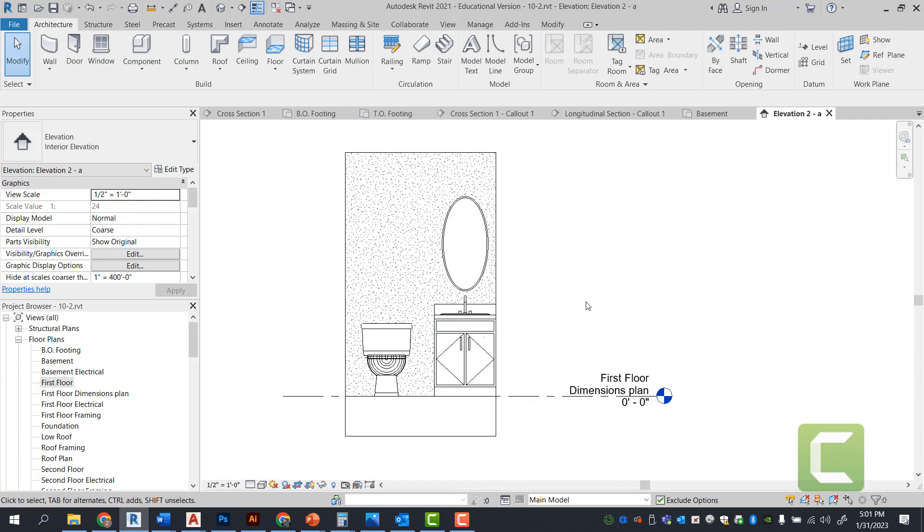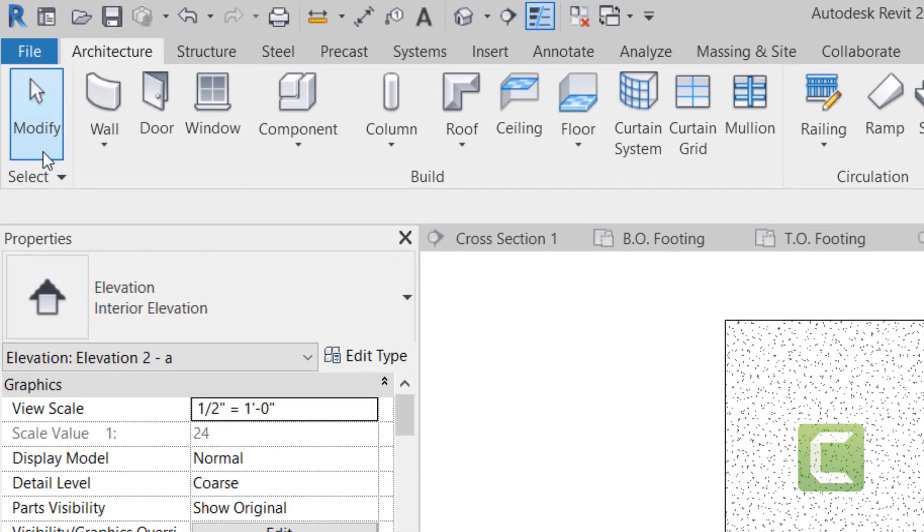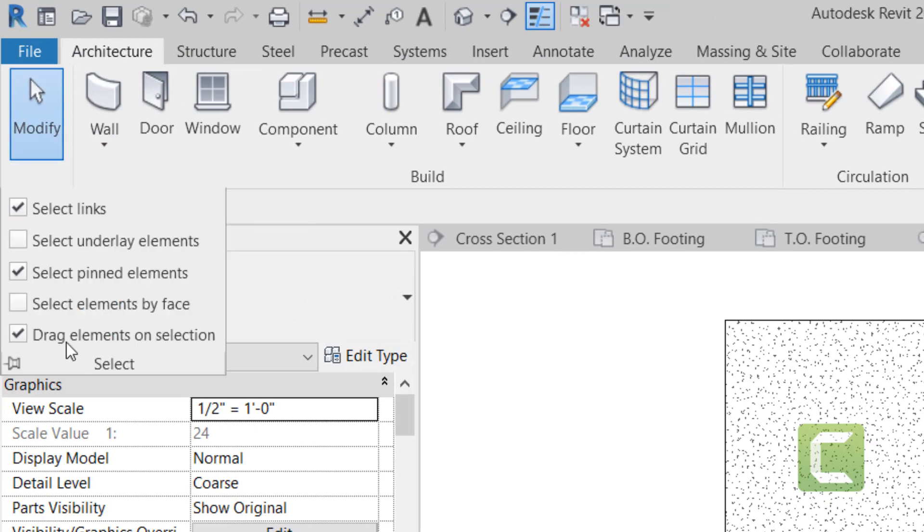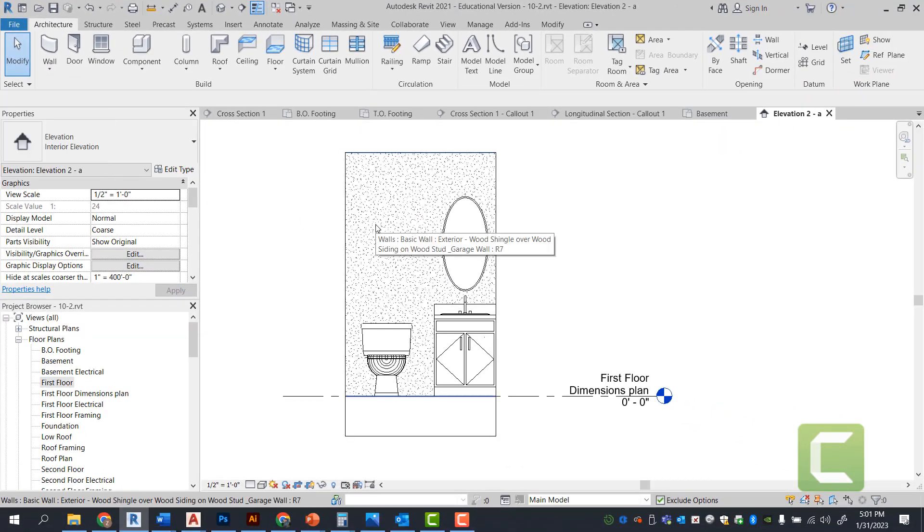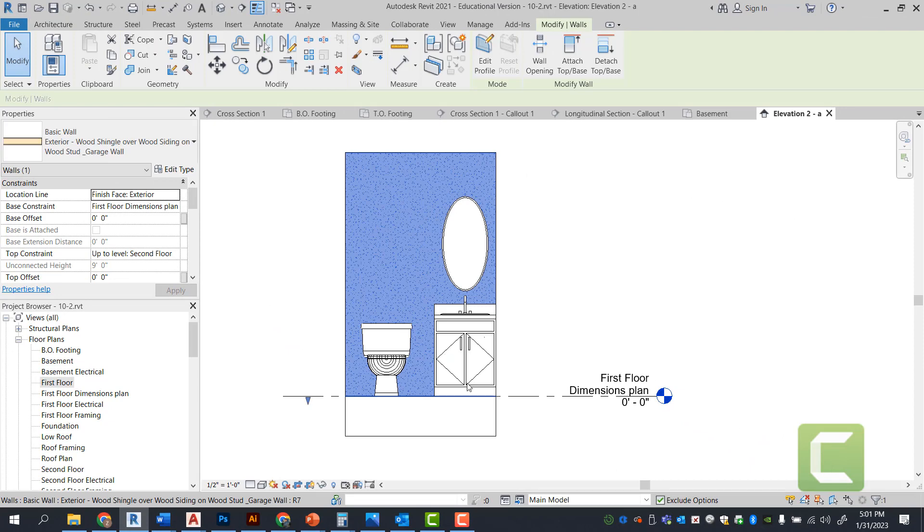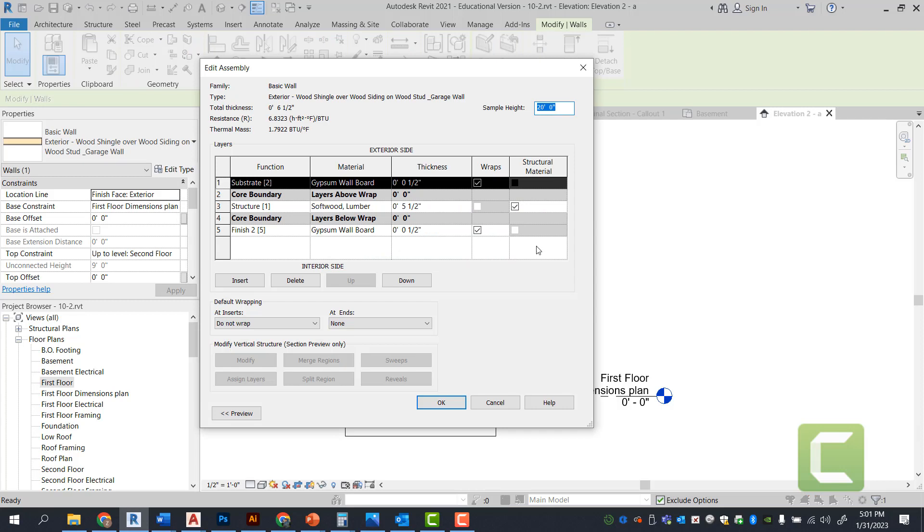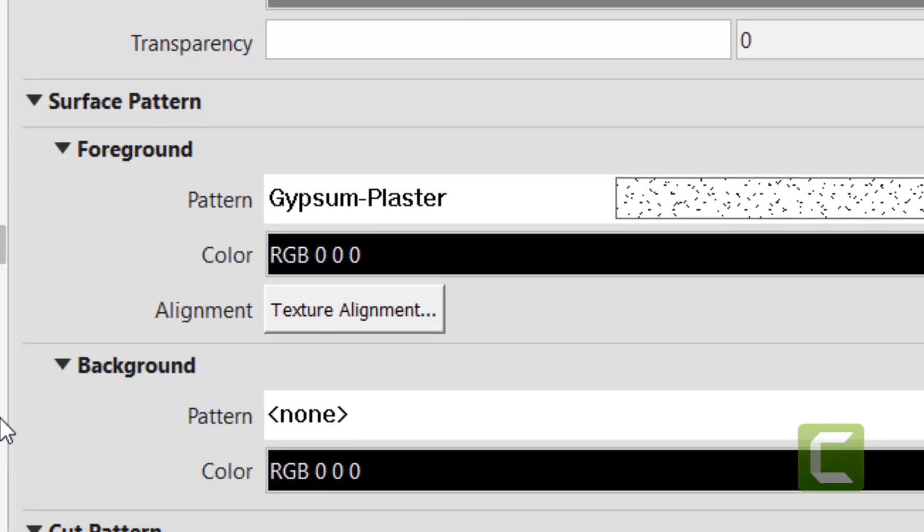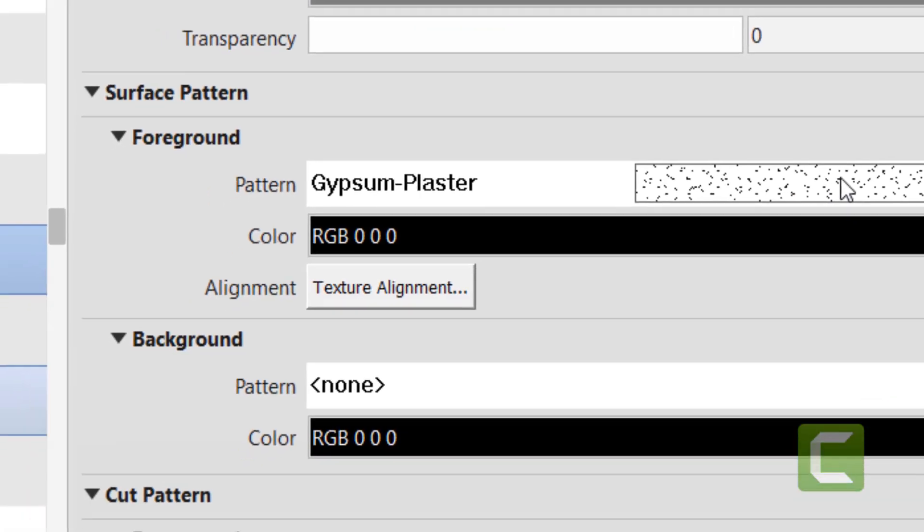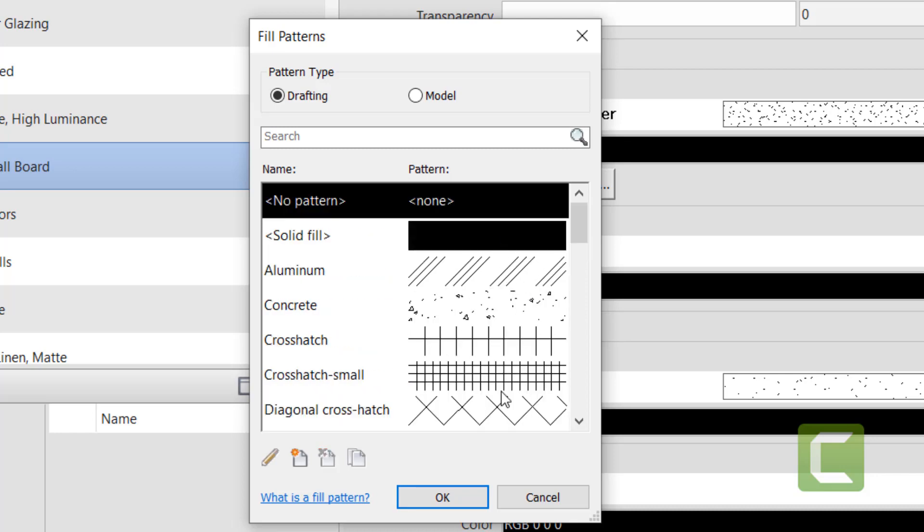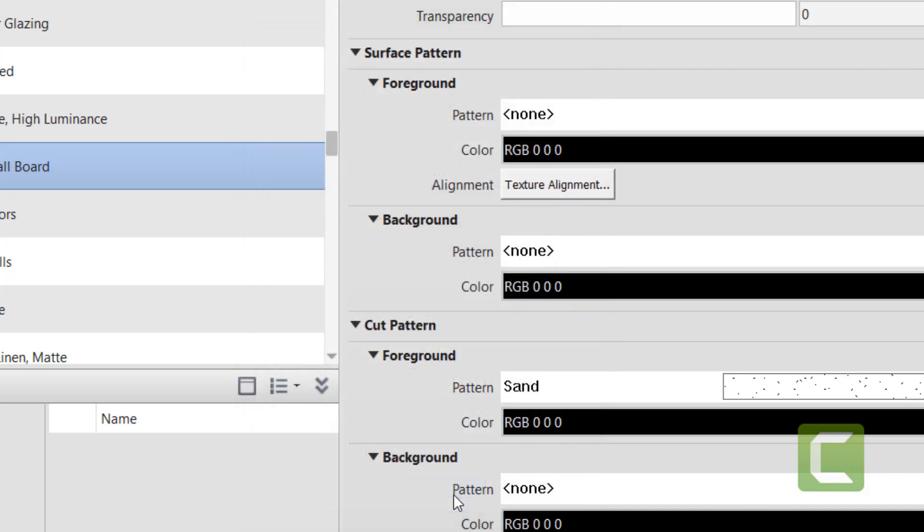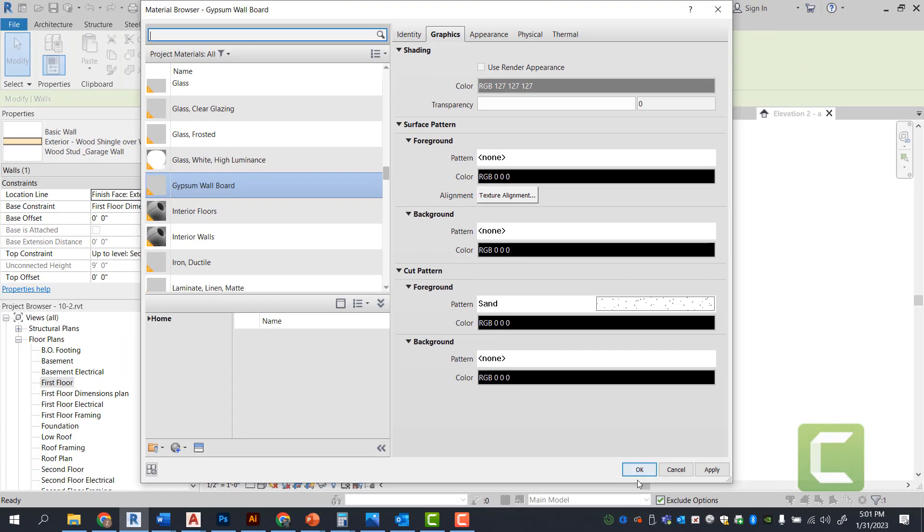So let's go ahead and go under VV or select the wall. We're going to select or select the element by face back on. And now I can select the wall itself and go under edit type, edit the structure. And I can simply go under the gypsum wall board and select the interior finish to be represented with no foreground or background. I can just simply say none. And when I say that, I can go ahead and press apply and press OK.